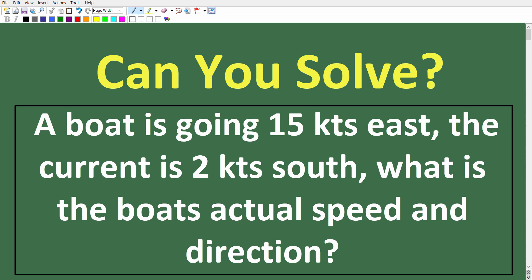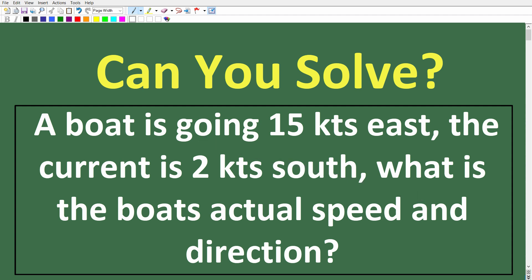Obviously the current is going to be pushing this boat, so the boat isn't going to remain due east. It's going to get pushed off in this direction. So we want to know the true boat speed and heading — where is it actually heading? The captain is pointing the vessel due east, but because of the current, it's actually getting pushed in this direction.